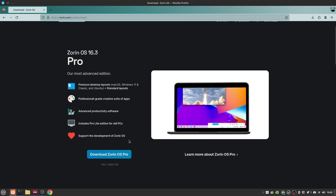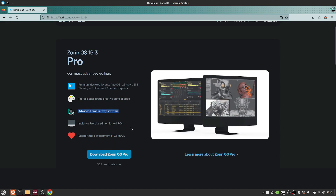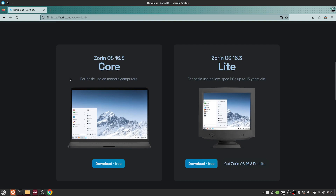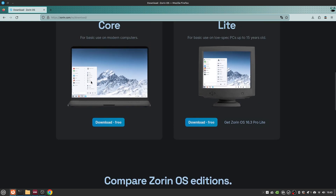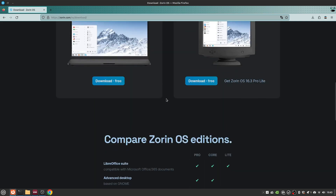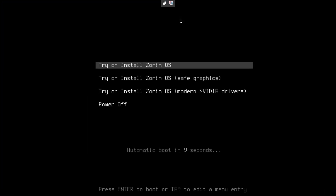Zorin OS comes in a Pro edition which has premium desktop layouts and advanced productivity software, and includes a Pro Lite edition for older PCs. Then there is a Core edition and a Light edition — the Light edition is free and for really old hardware, and the Core edition is for full basic use on modern computers. I've gone ahead and downloaded the Core edition, which we're going to take a look at today.